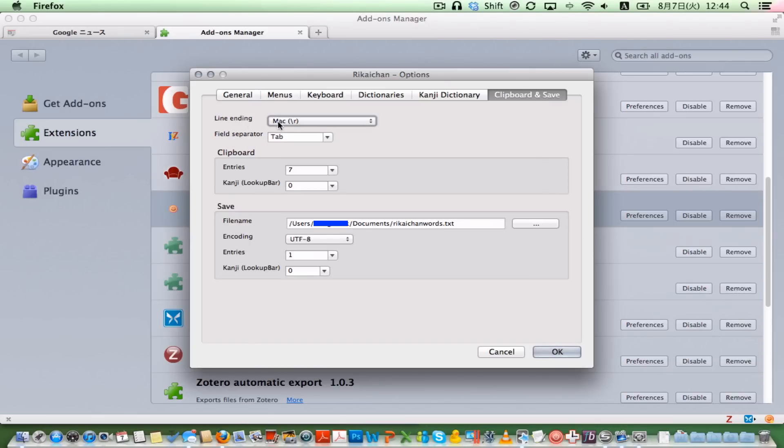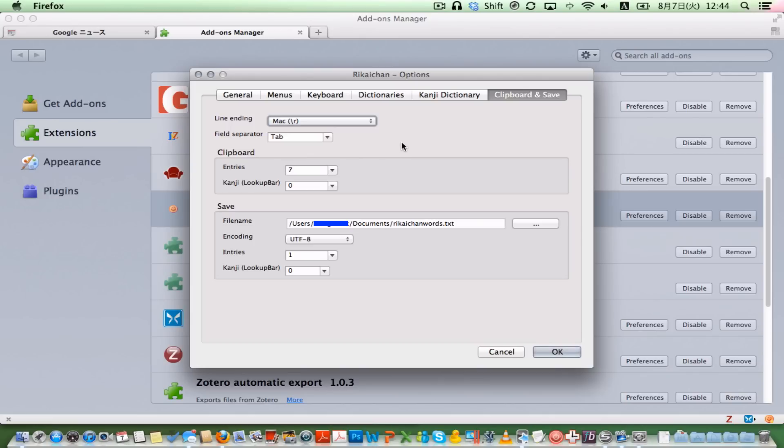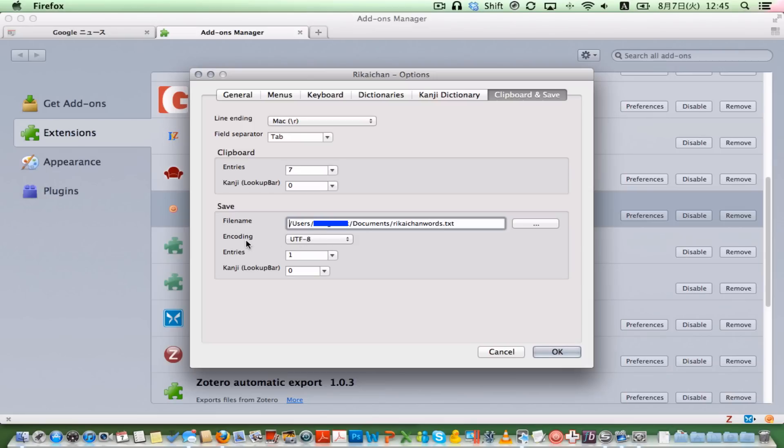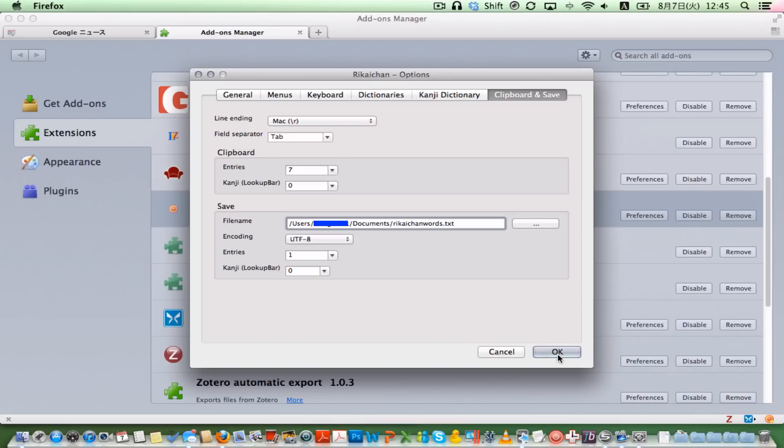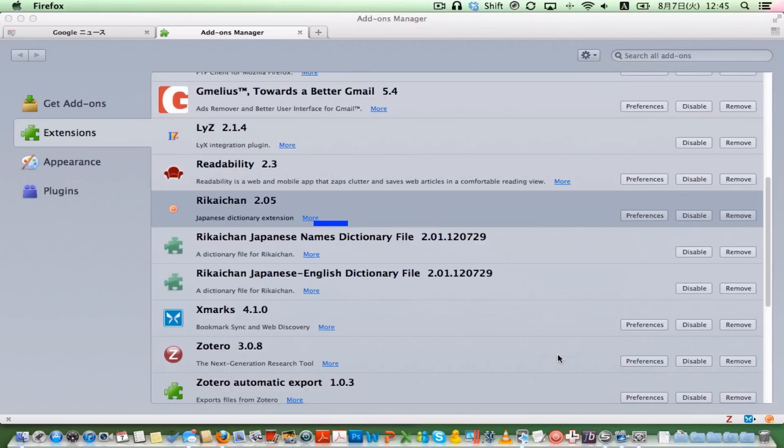If you set your line ending to the correct one, so I'm on a Mac right now, you should set to whatever you have. Field separated to tab, and your file name to this file name, or wherever you want to save your text file to .txt. You set your encoding to UTF-8, and your entries to 1. This is important, otherwise you'll get multiple entries. Make sure you also set the kanji to 0, otherwise you're going to get a lot of garbage into your file.